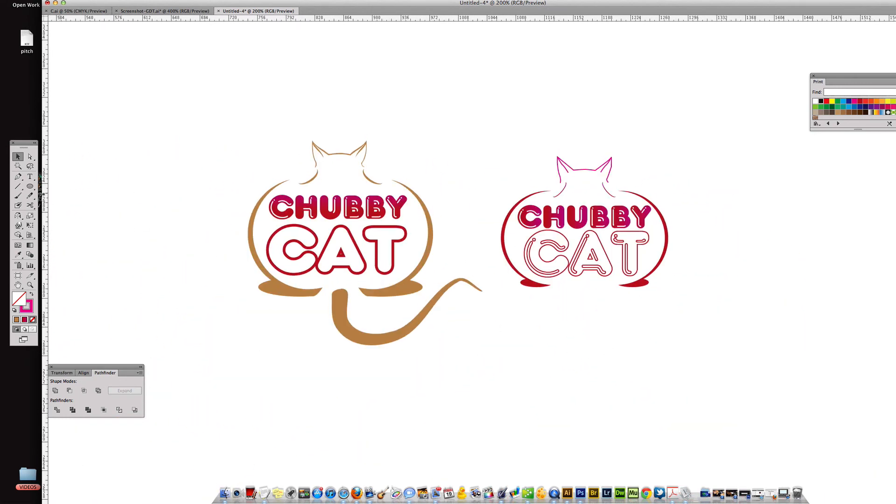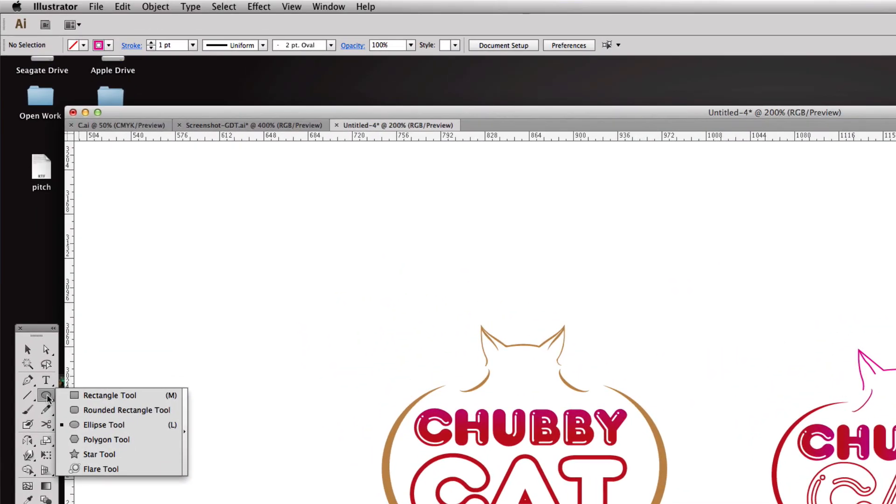And the last thing we're going to do is add our tail. And the way that you do the tail is I did this in the letter B tutorial but I'm going to show you again because it's very important. We're going to make a brush.